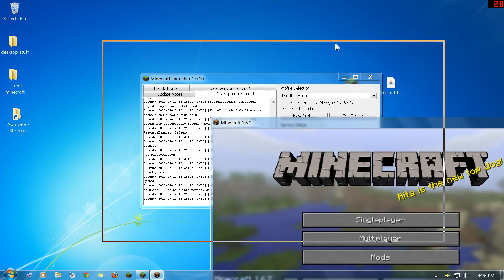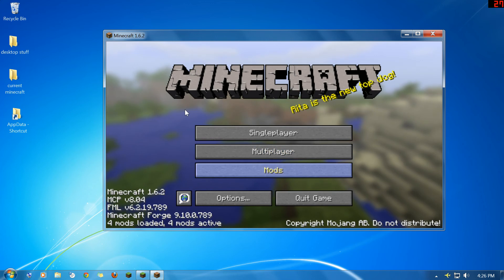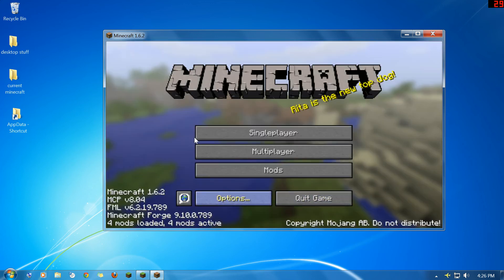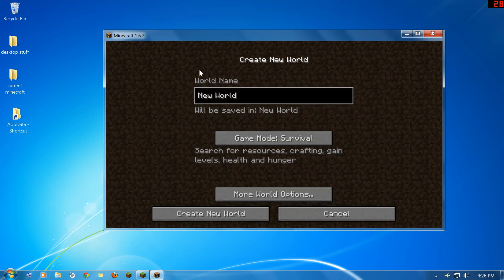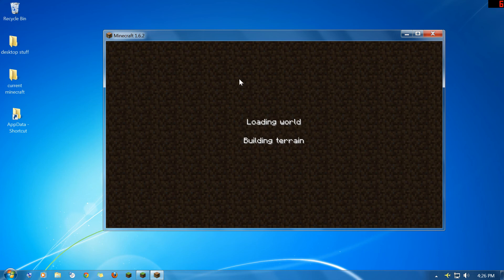There we go. Bring that up. And now you can see where it says four mods installed. Set your mod folder, confirm it, too many items is installed. Hit done, single player. That's fine. Create a new world. I'll show you that it's in there and it's working.